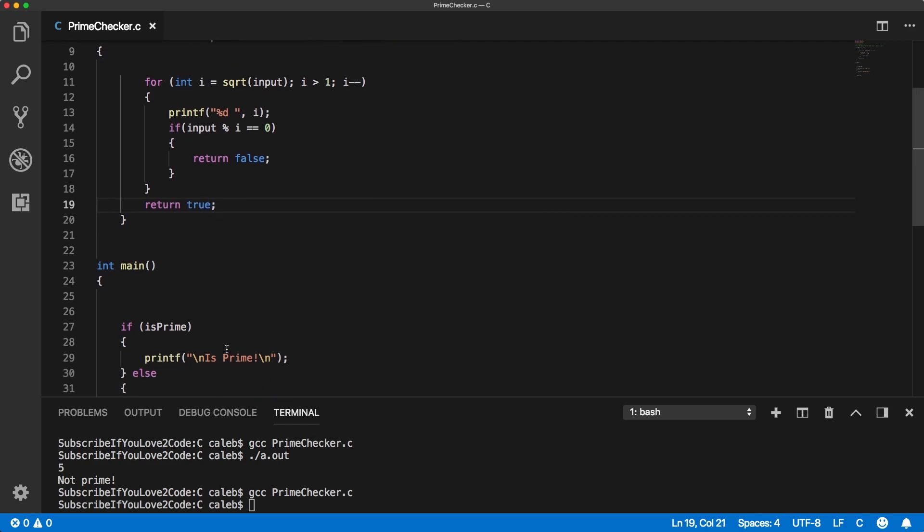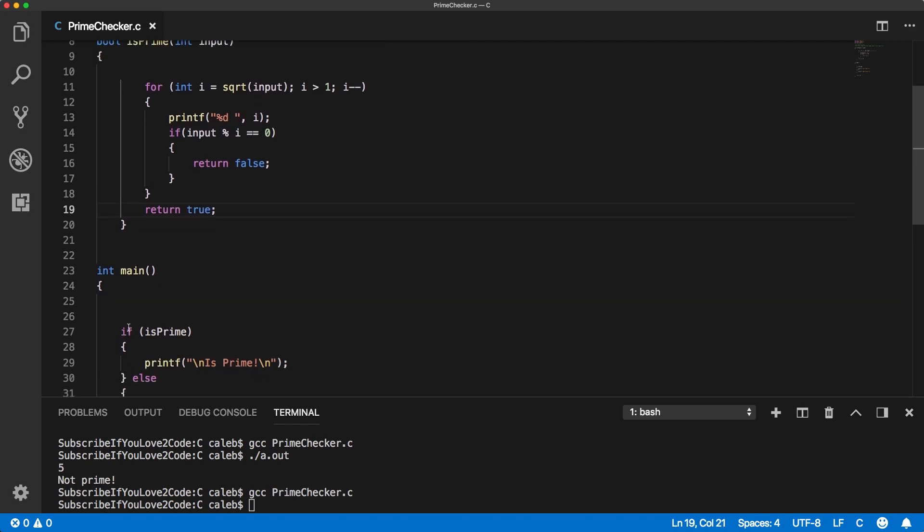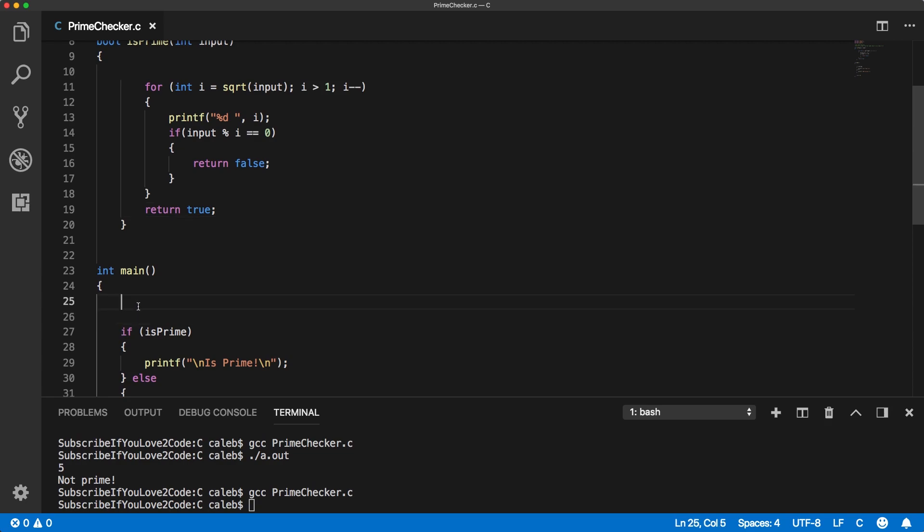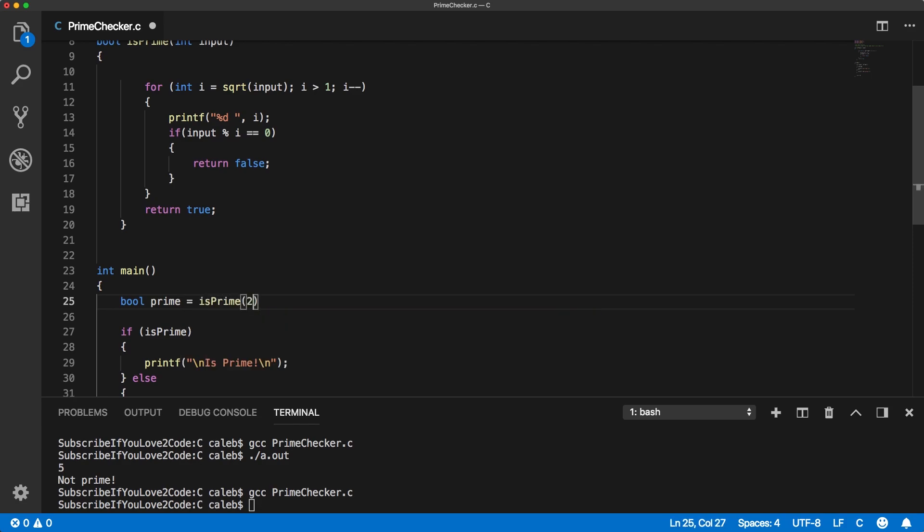So that should be our is prime number or our is prime function. We can test that out down here by saying, let's say bool prime and then we run a test is prime number 25.